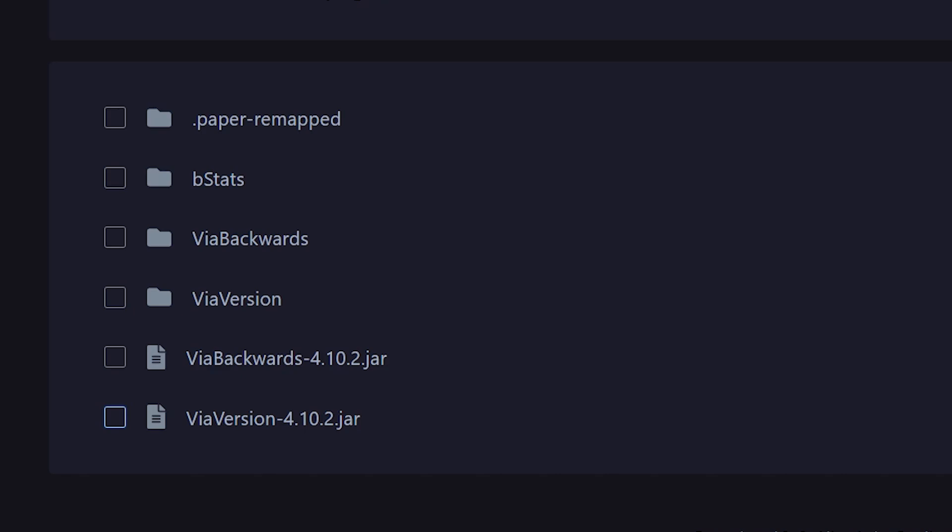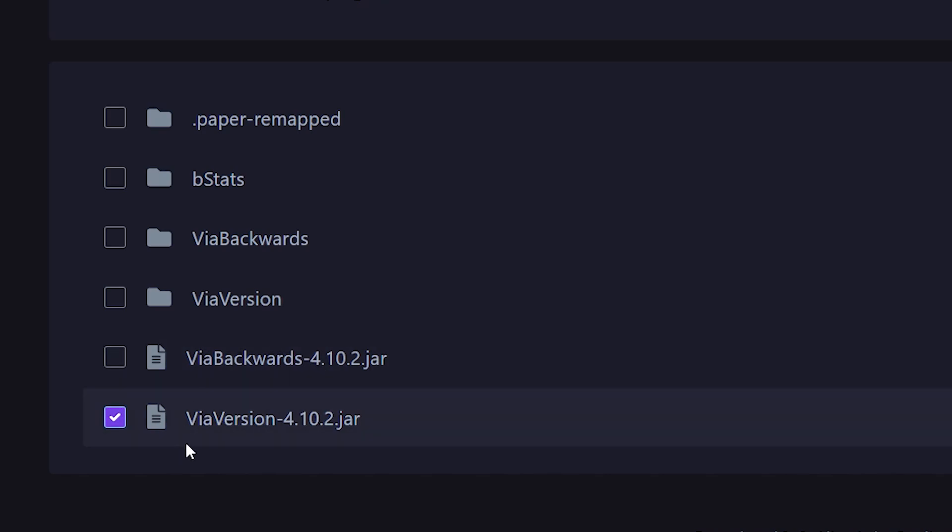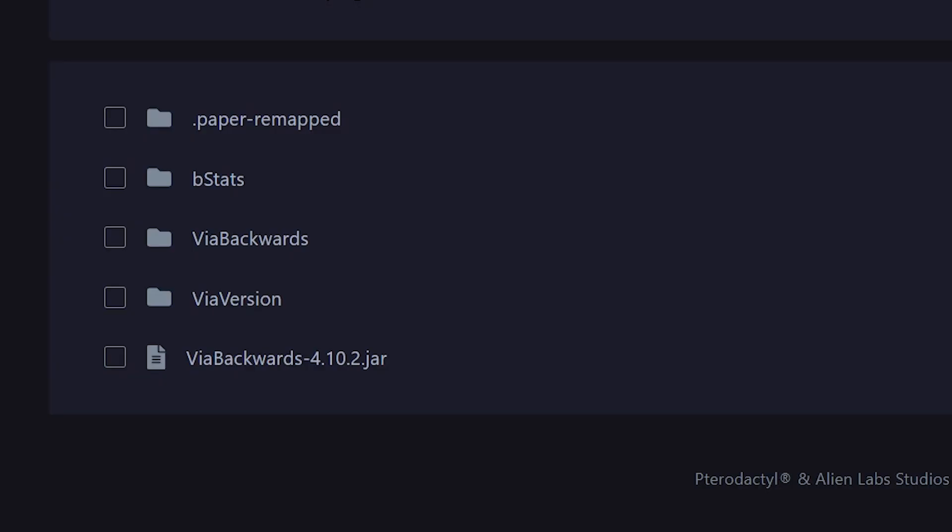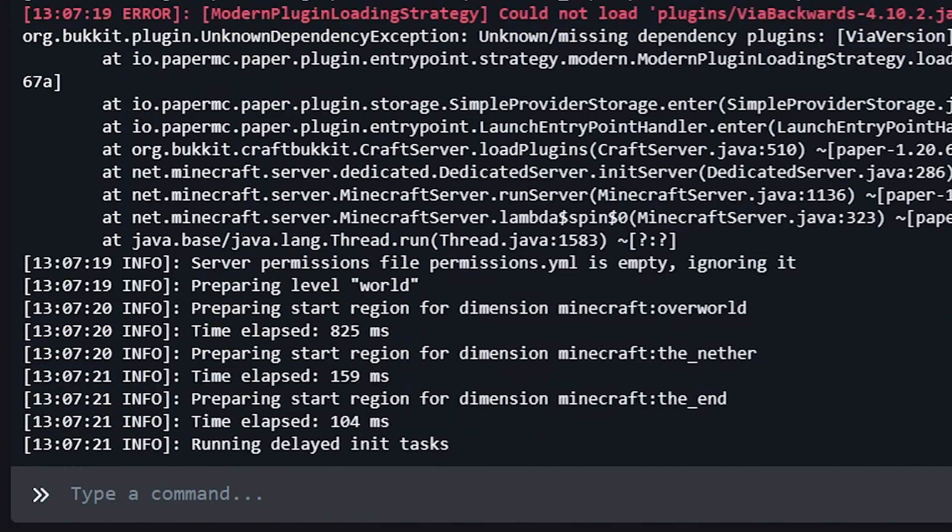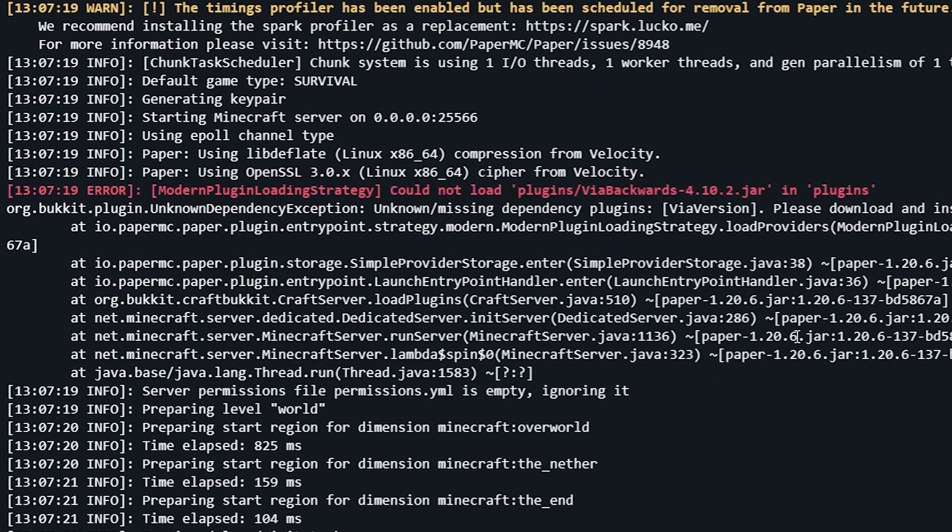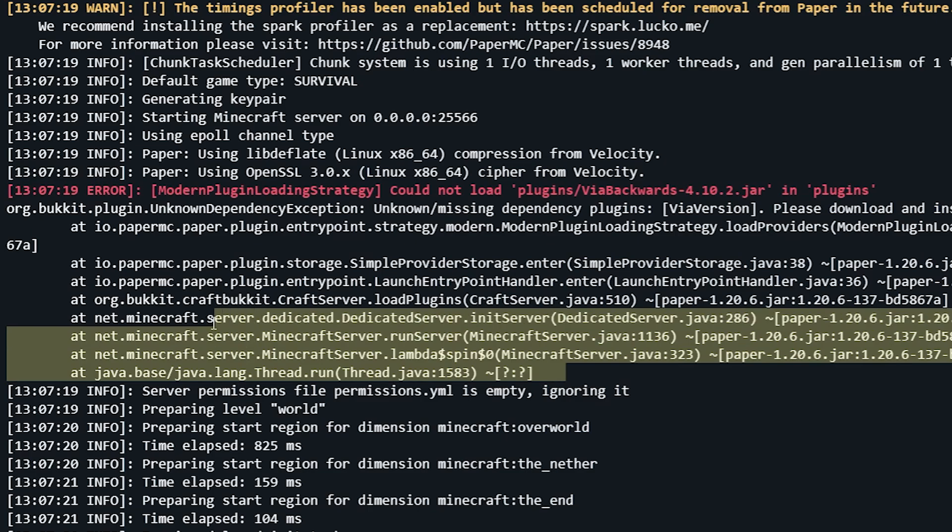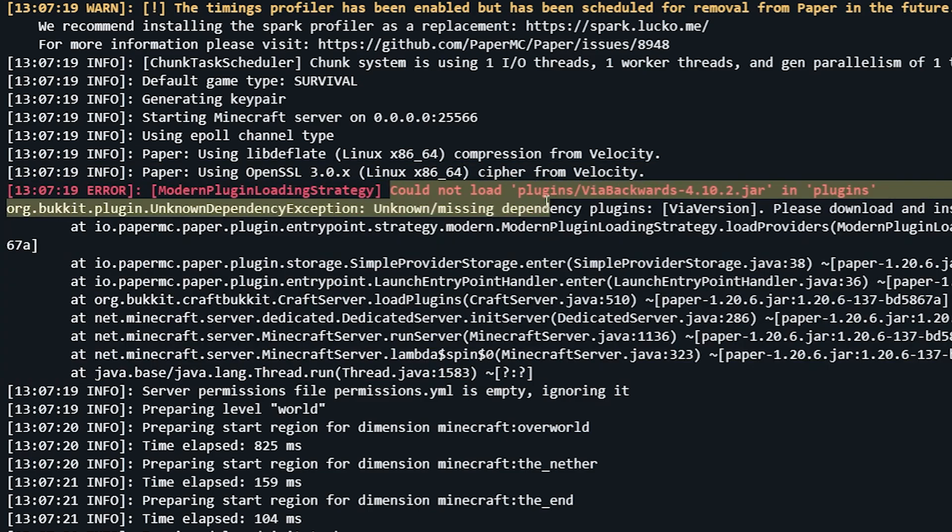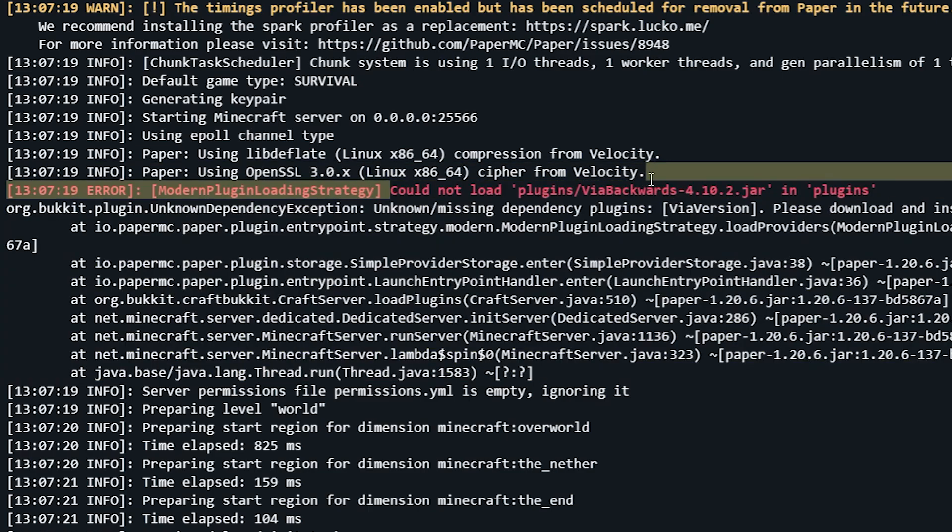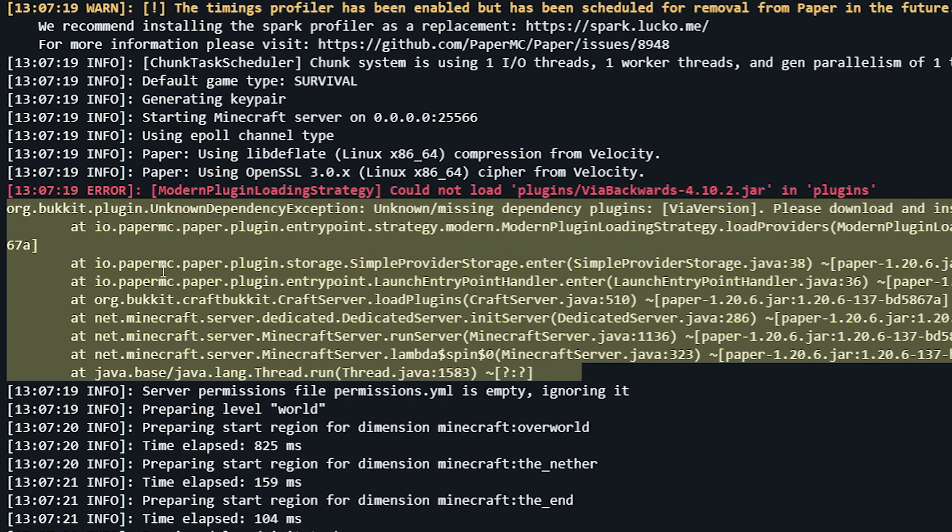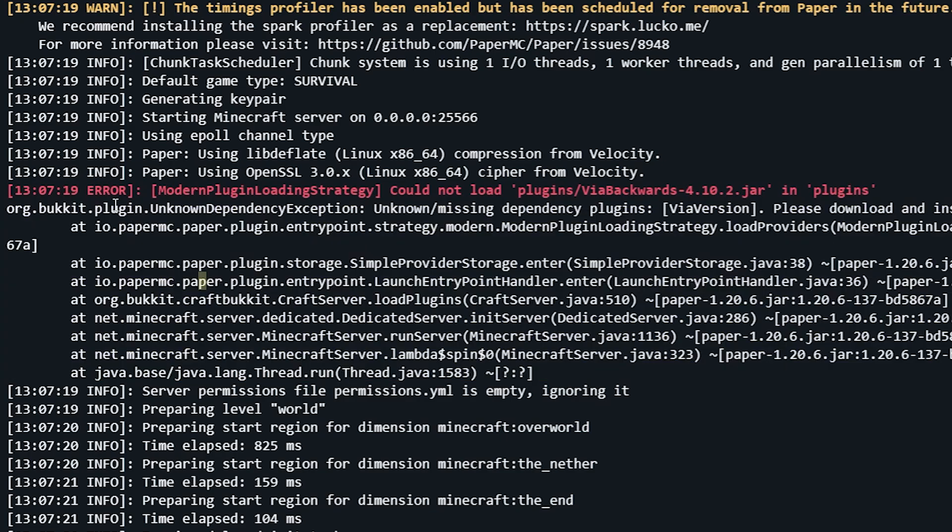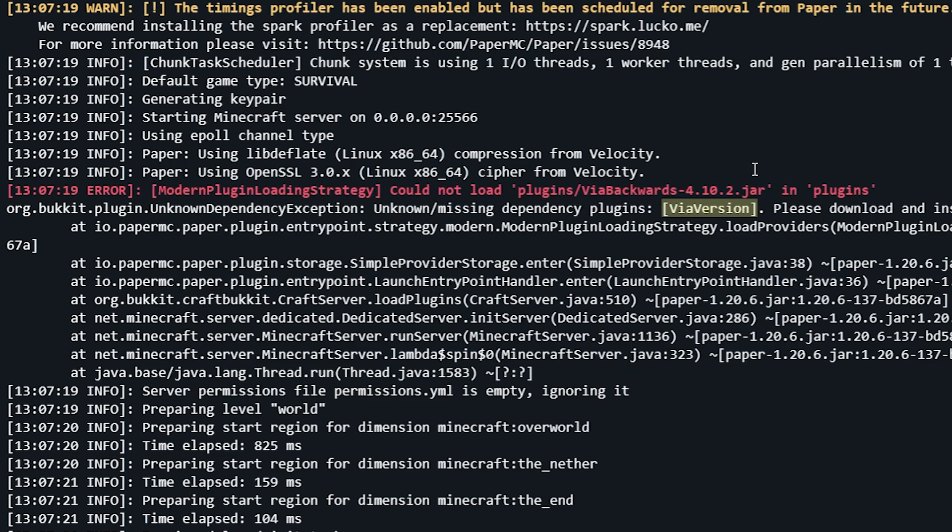So here back in the plugins folder, let me just for fun delete the ViaVersion plugin. Now why, you might be asking? Well, ViaBackwards requires ViaVersion to be installed. Meaning ViaVersion is a dependency for ViaBackwards. So when I delete ViaVersion and I reboot the server, you can see right away a big error message will appear. Could not load plugin slash ViaBackwards. Now this text here is always a bit hard to read, but if you just read it word for word, you will in most cases eventually find a reason. So here it says unknown slash missing dependency plugin ViaVersion. So the console is literally telling you install ViaVersion, otherwise we cannot run ViaBackwards. And when I now type 'plugins' in the console, you will see ViaBackwards appears red, which means it is not loaded. The server will still boot, but the plugin is not loaded.